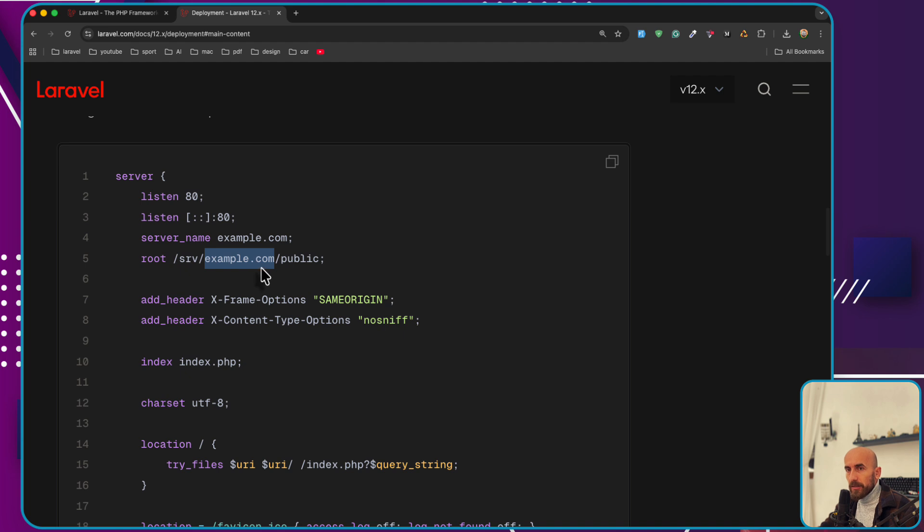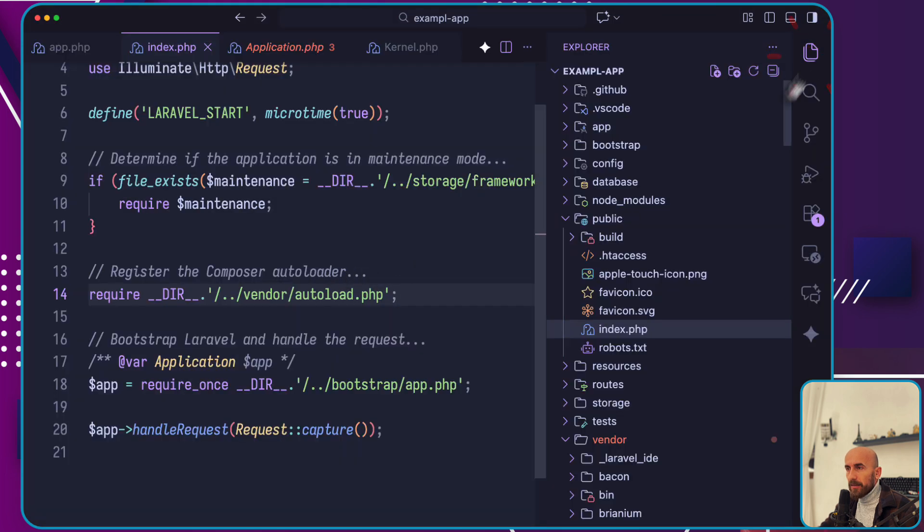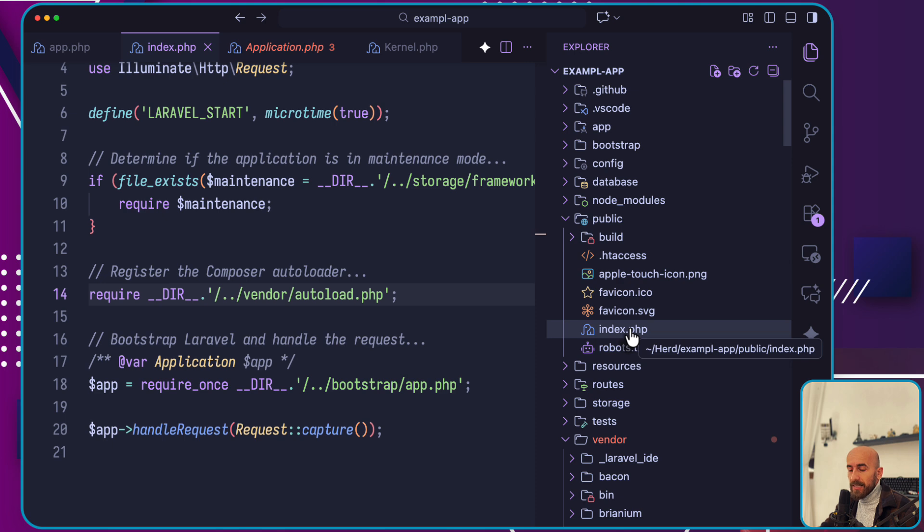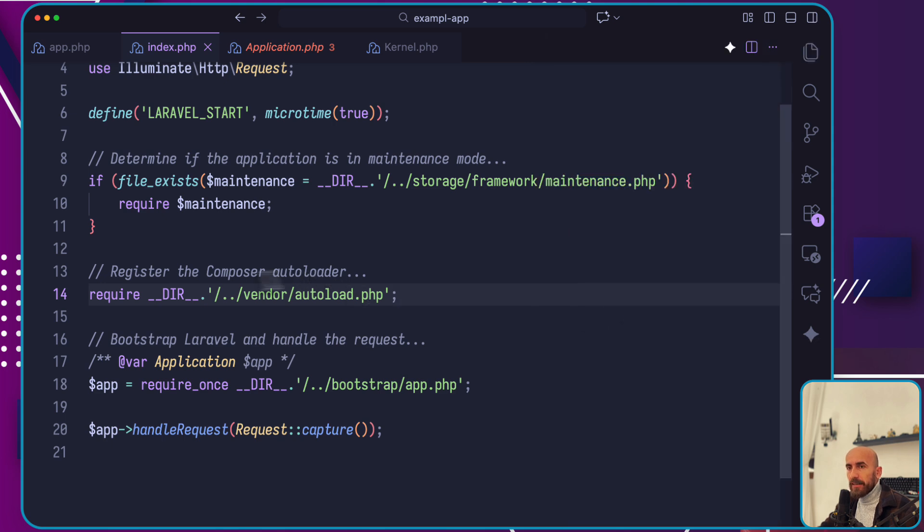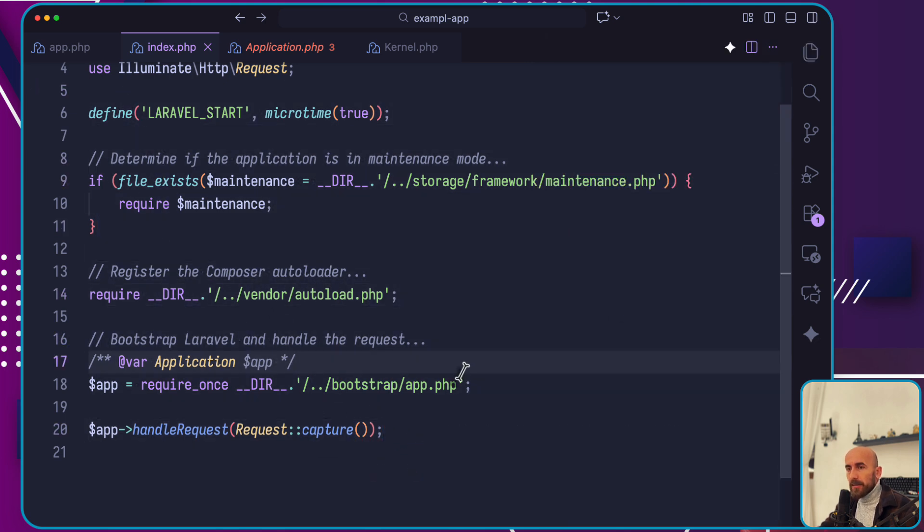The root directory for the Laravel project, and then the public directory, which is this public directory here. It's going to load this index.php file.